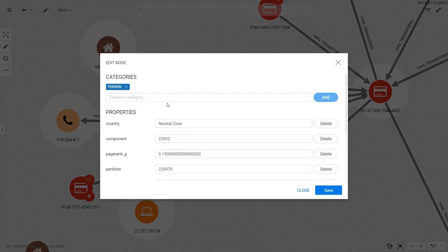Edit lets you change a node or edge category, change its property values, or add new ones.